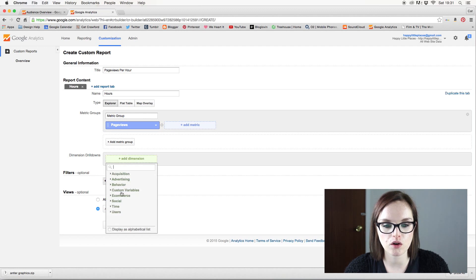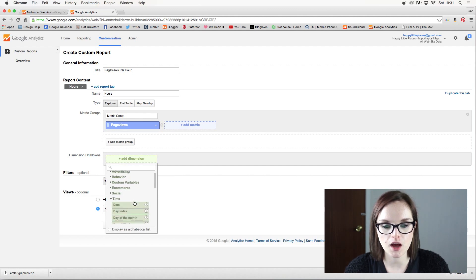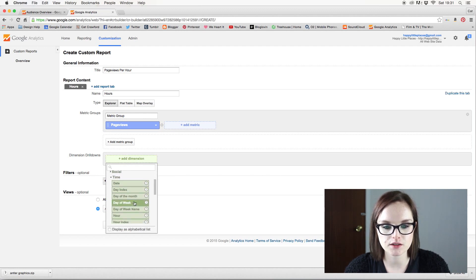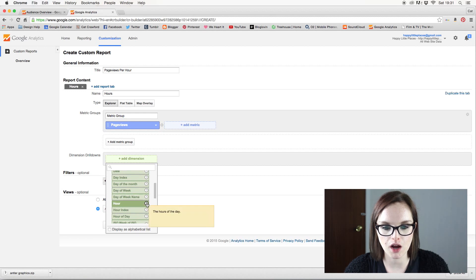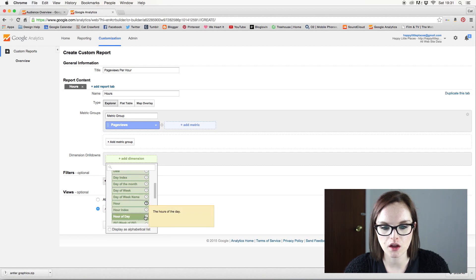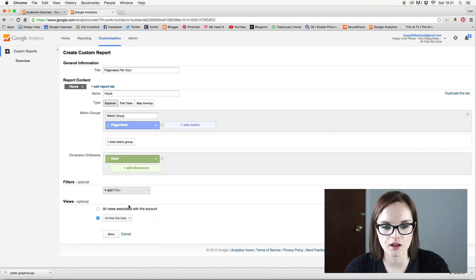So metric is page views and dimension drill downs. We are going to go on time and hour. Is it hour or hour index? Hours of the day. Date and hour. I'm going to go hour of the day.